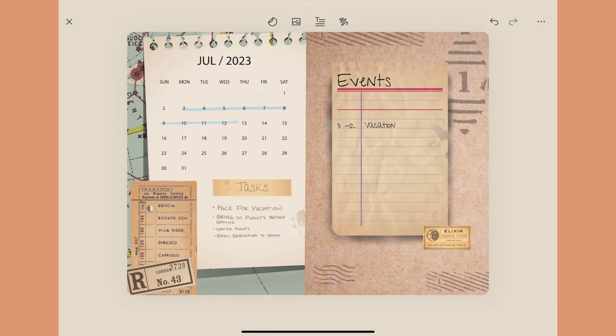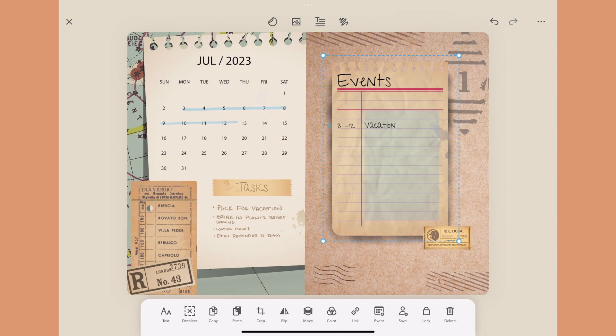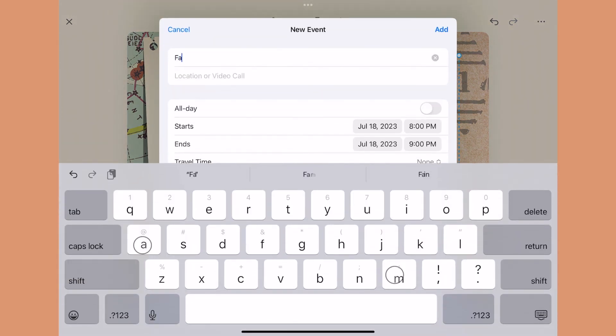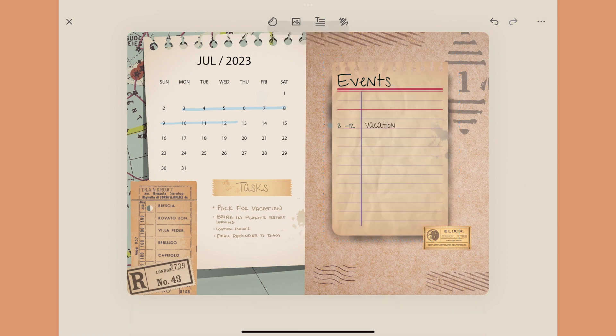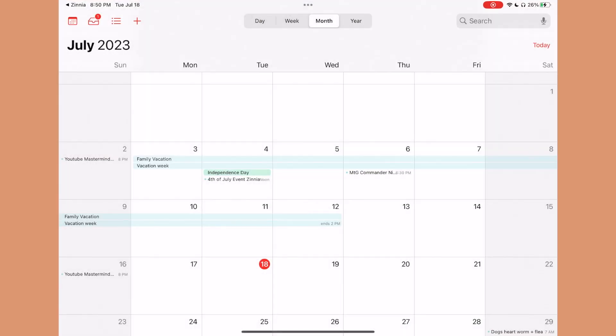My second favorite feature — almost tied for first — is the ability to add calendar events inside the app, which also connects with your calendar. What I love about it is that it takes what we can't do inside an analog journal — writing down events and then having to translate them digitally — and lets you do it all in one spot. You just set it, connect it, and it works.